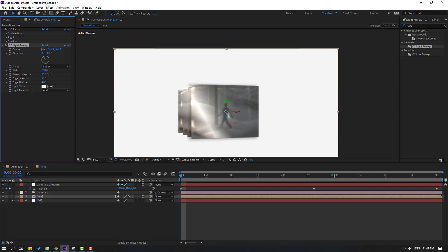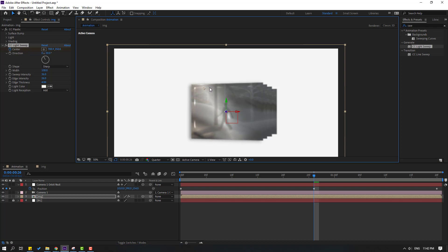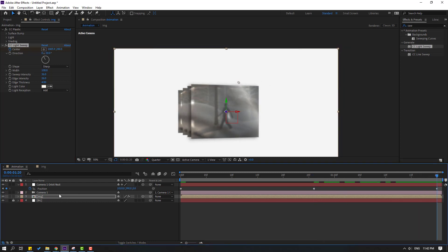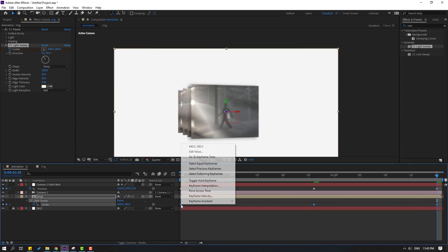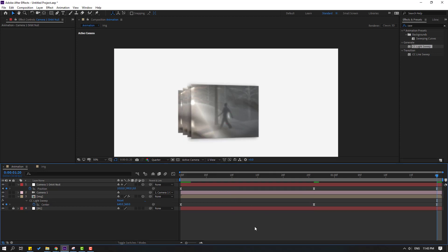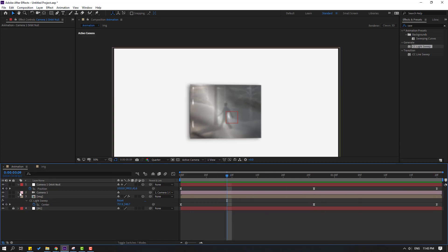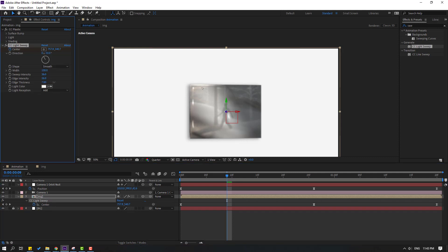We can change all the settings here. Make a center keyframe, go to the start, then move the center to the right. Go to the last keyframe. Select the composition, press U to show all effect keyframes. Copy the first keyframe with Ctrl+C, Ctrl+V. Select keyframes and apply Easy Ease to the effect keyframes and camera keyframes. Change the edge type from Sharp to Smooth, and adjust the edge intensity.